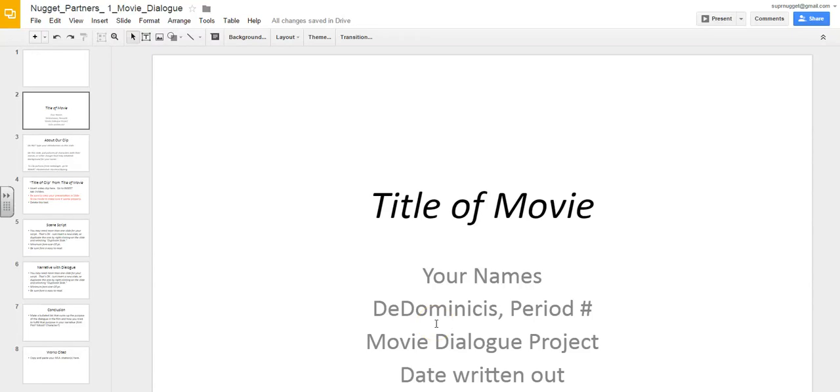This brief video is going to show you how to add images to your Google presentations, either as images or as background images.